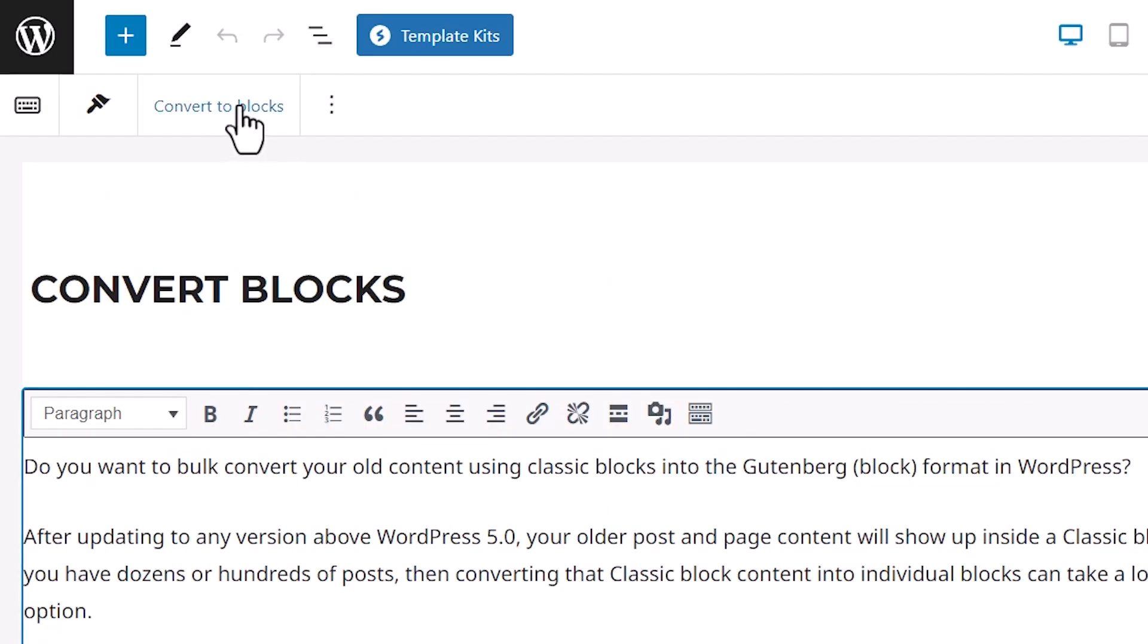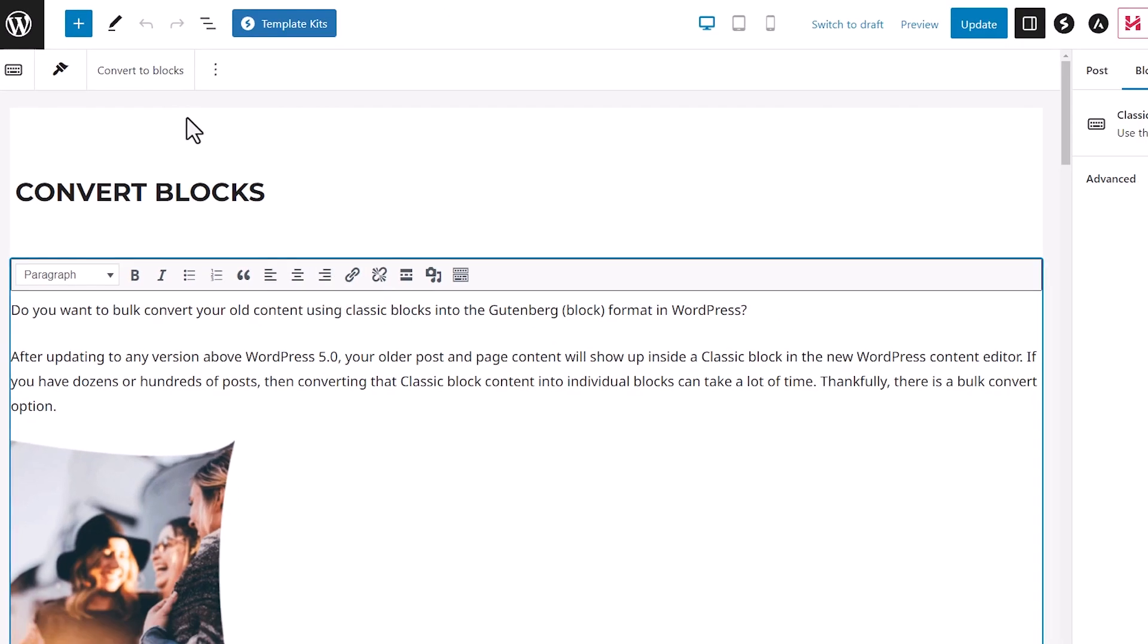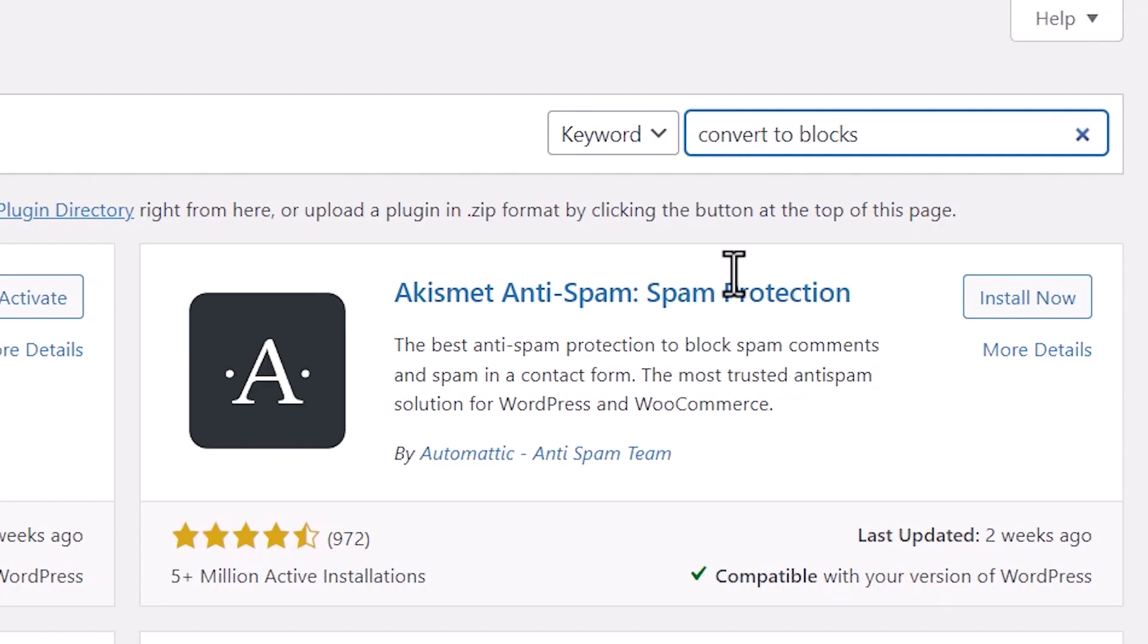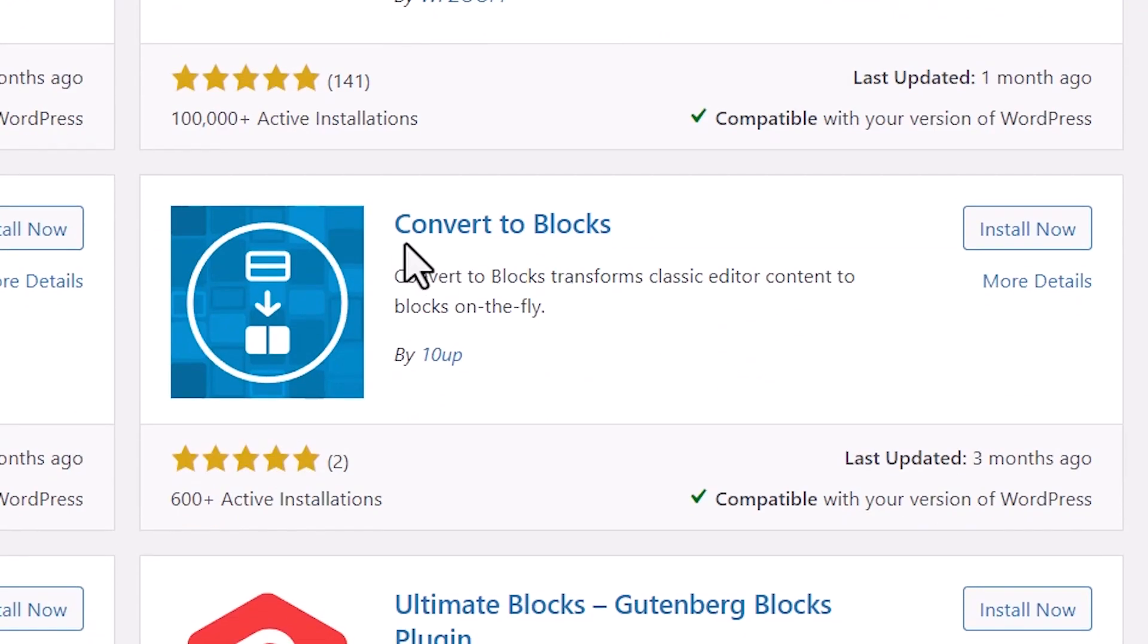And I'll show you two different methods. One is if you only have a couple of classic block editors that you need to update, and the other is if your whole site is still using the classic.